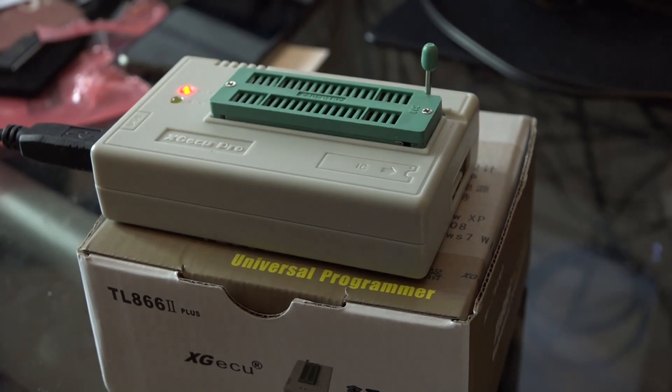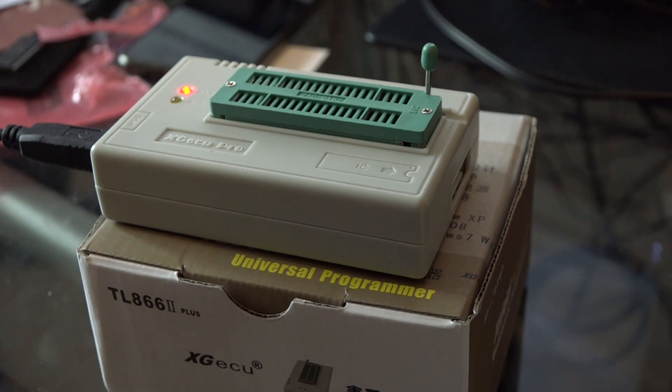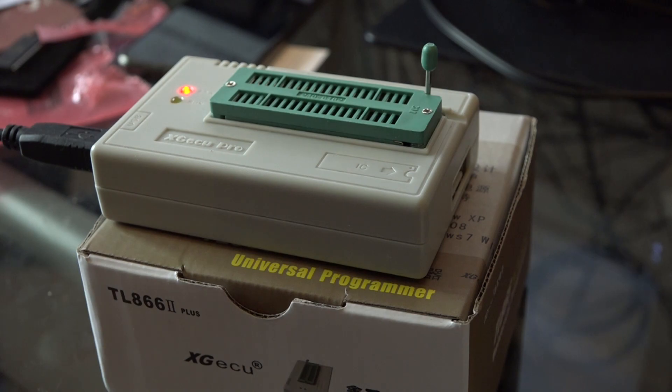Today I'm going to show you very quickly how to program an EEPROM for the BBC microcomputer. Well, I say EEPROM, it's actually an EEPROM, electrically erasable programmable read-only memory.